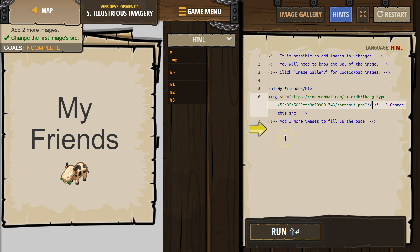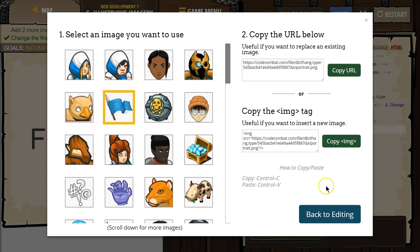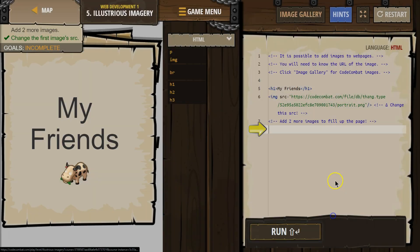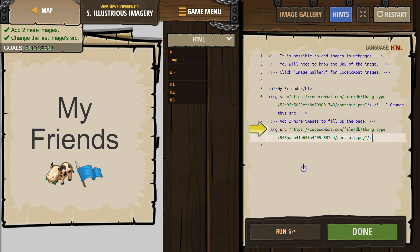Add two more images to fill up the page. Oh, okay. So, I'm going to hit Image Gallery again, and just pick whatever. I need to copy the tag. Back to Editing. And Paste. Ta-da!